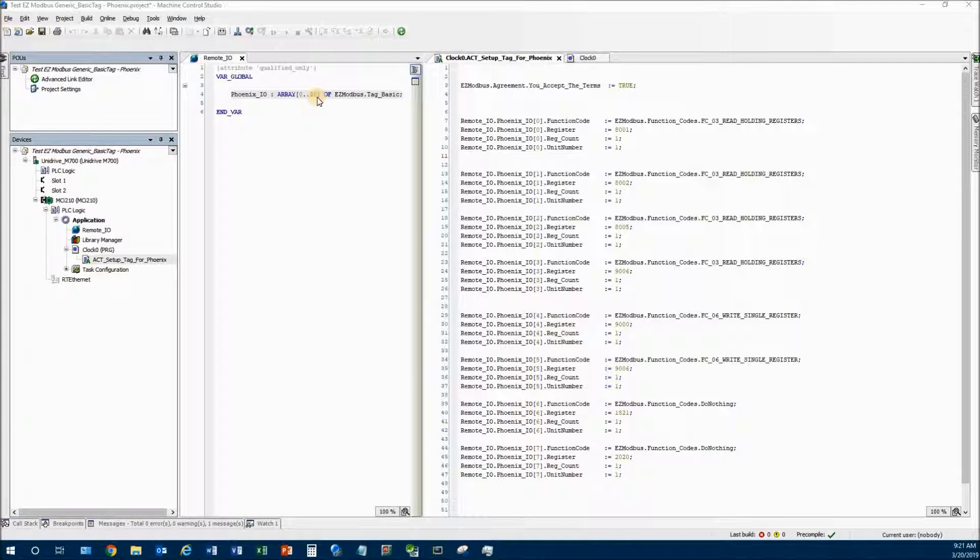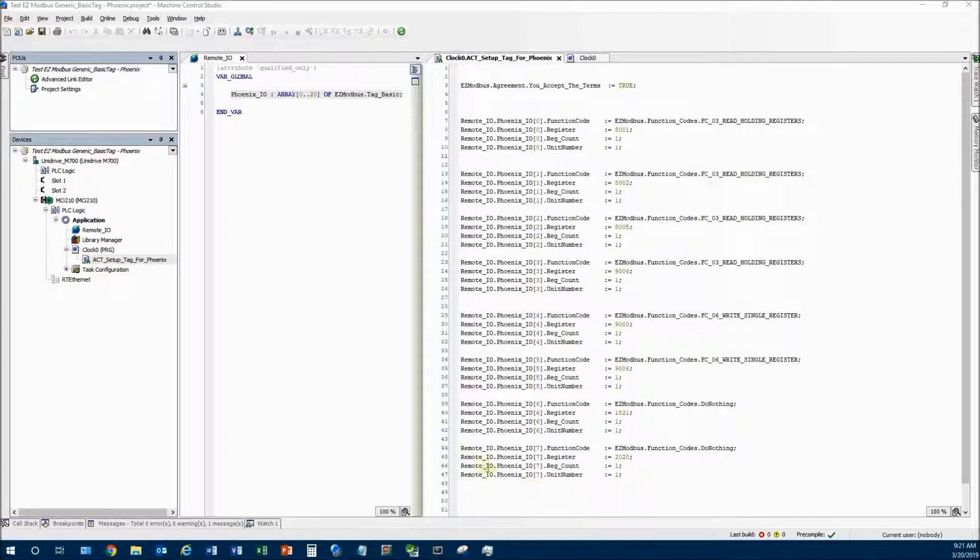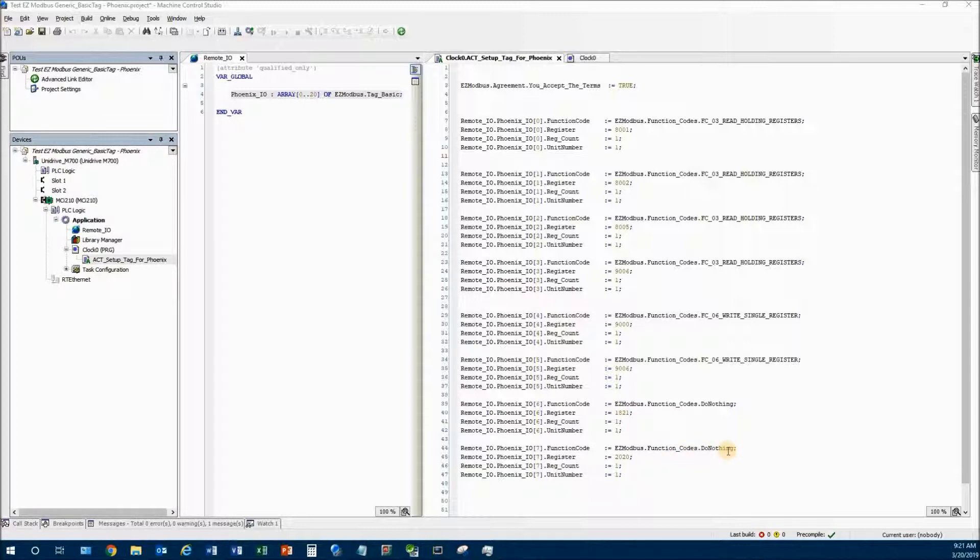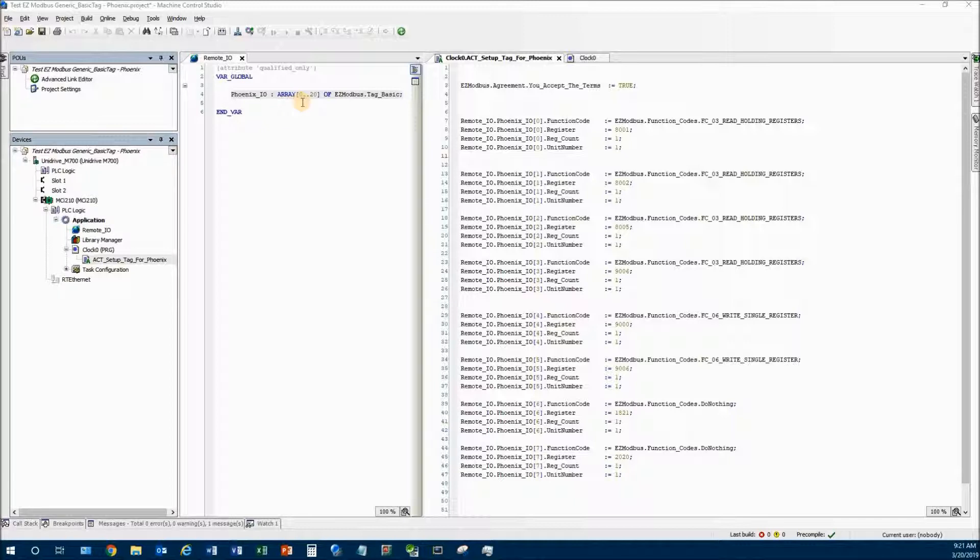You'll notice that I have 21 elements in my array and I'm only setting up 7. Well that's okay because by default the tag_basic has this function code called do_nothing, so by default all of the elements in this array are doing absolutely nothing.